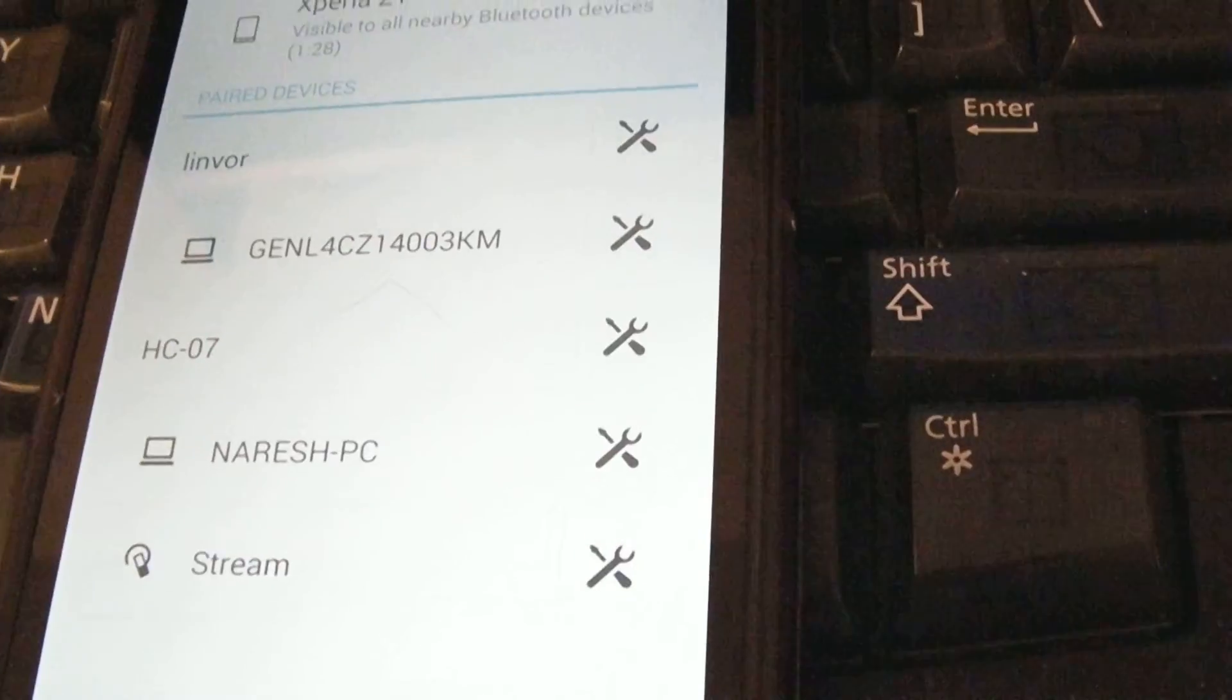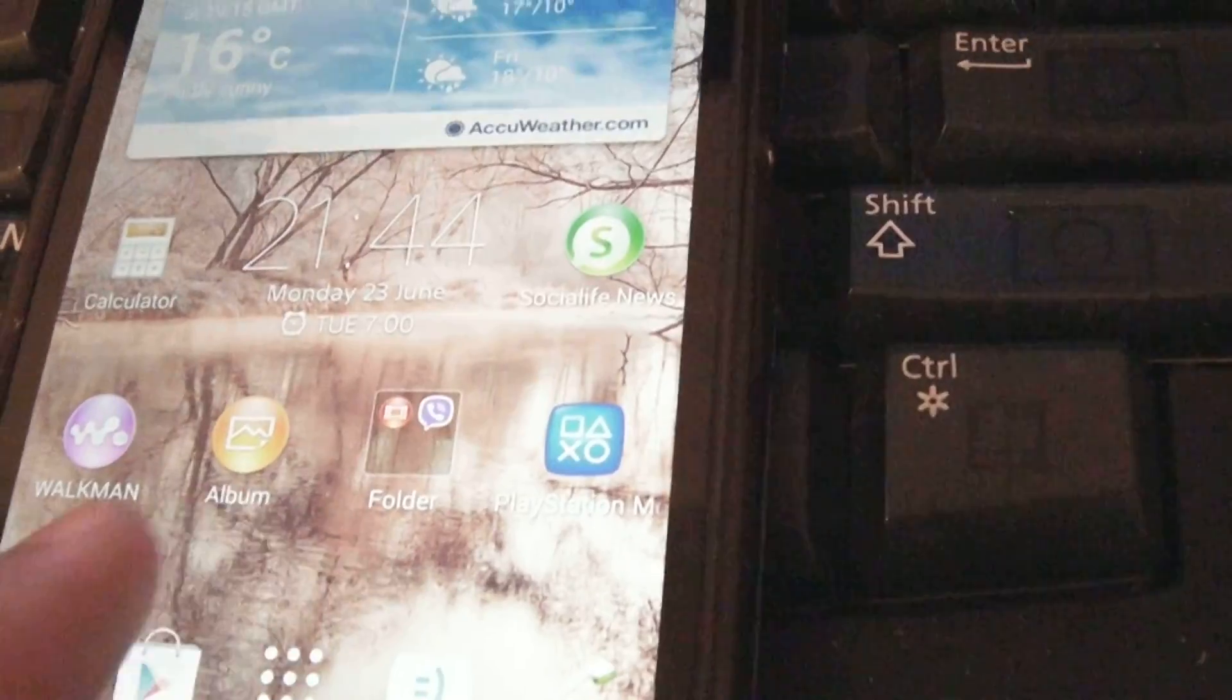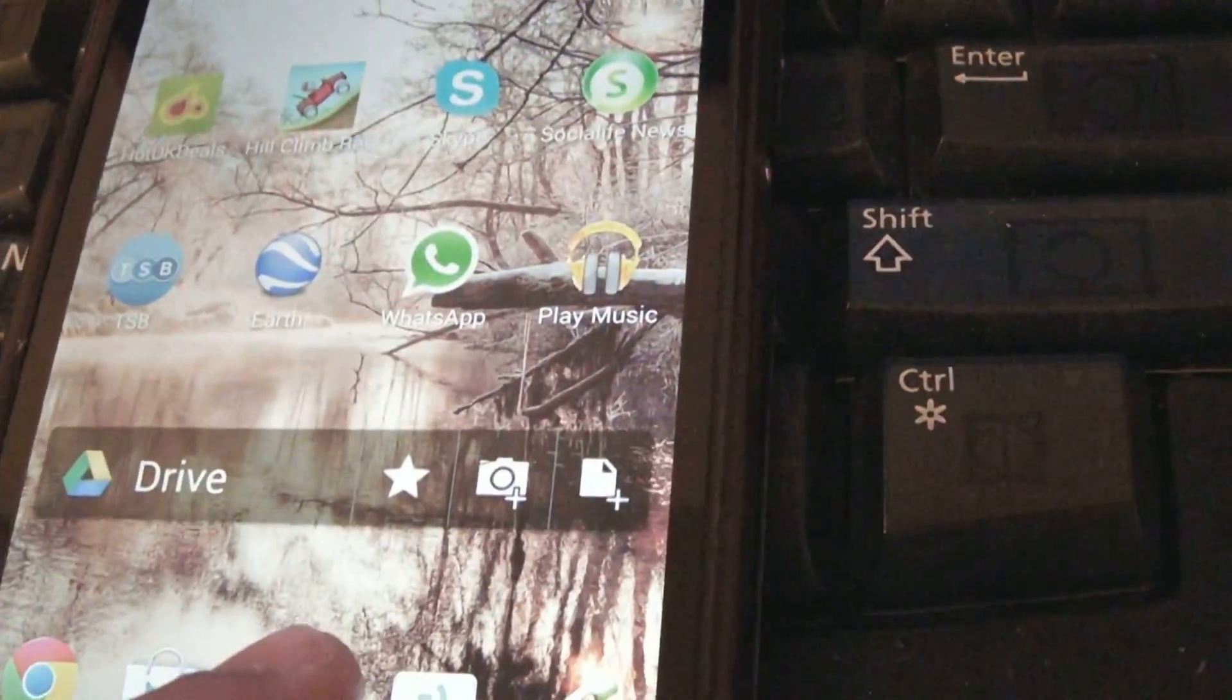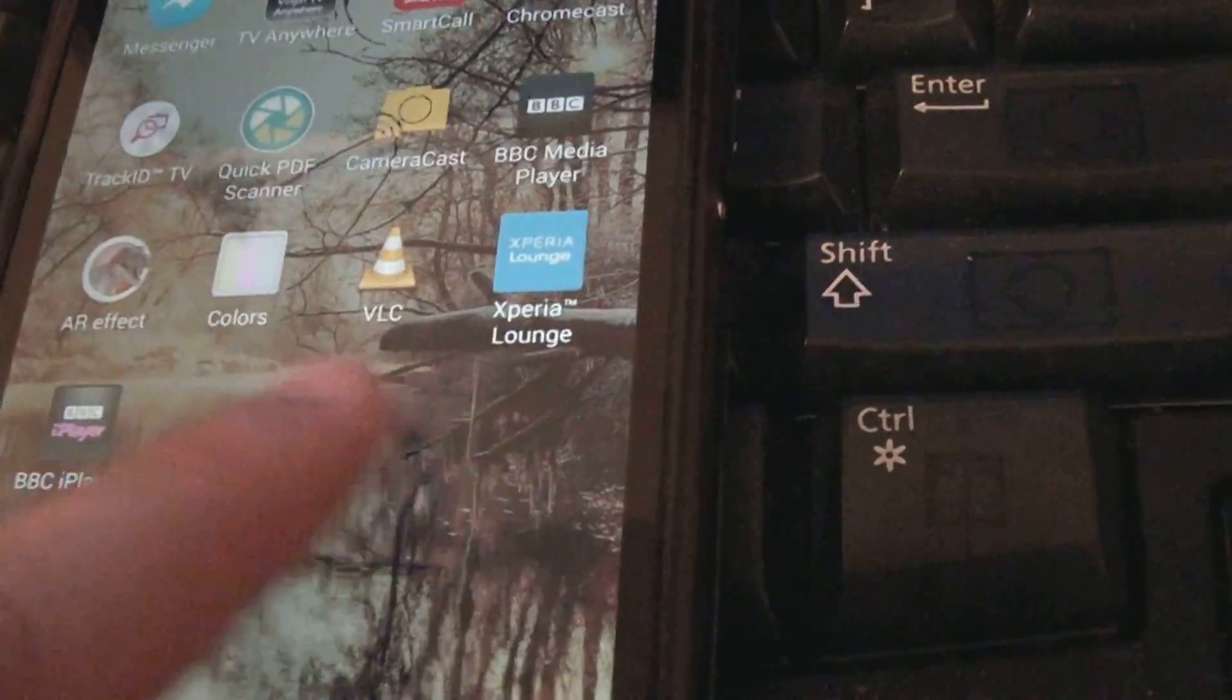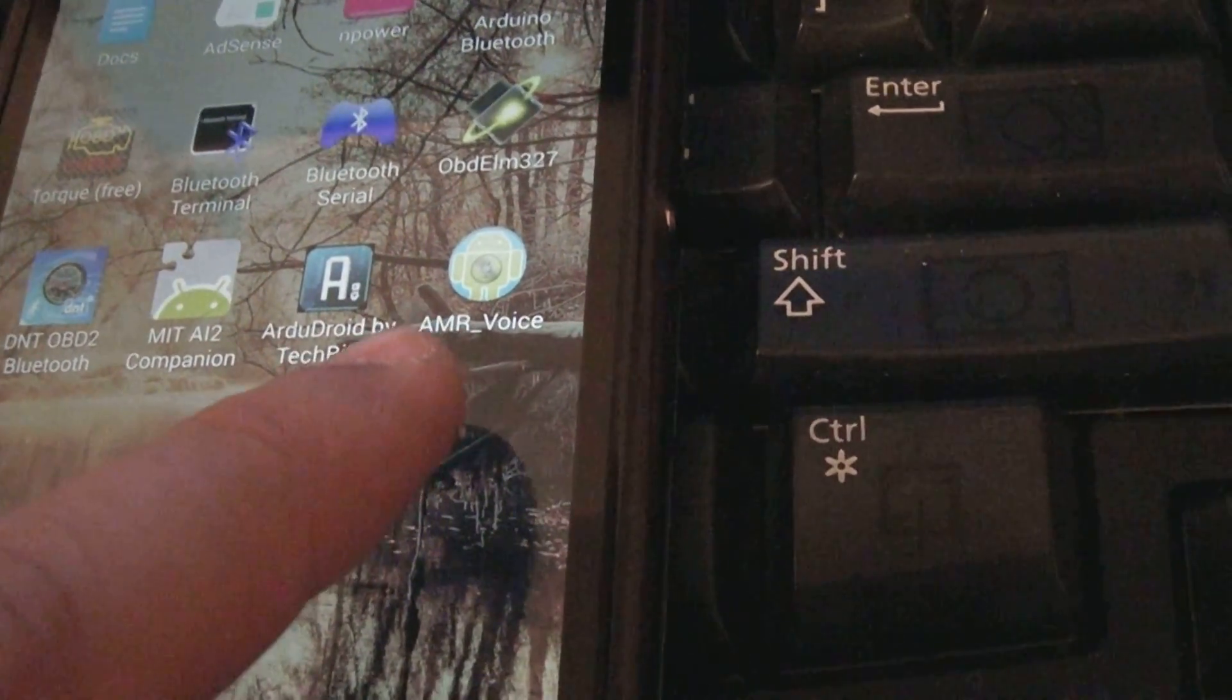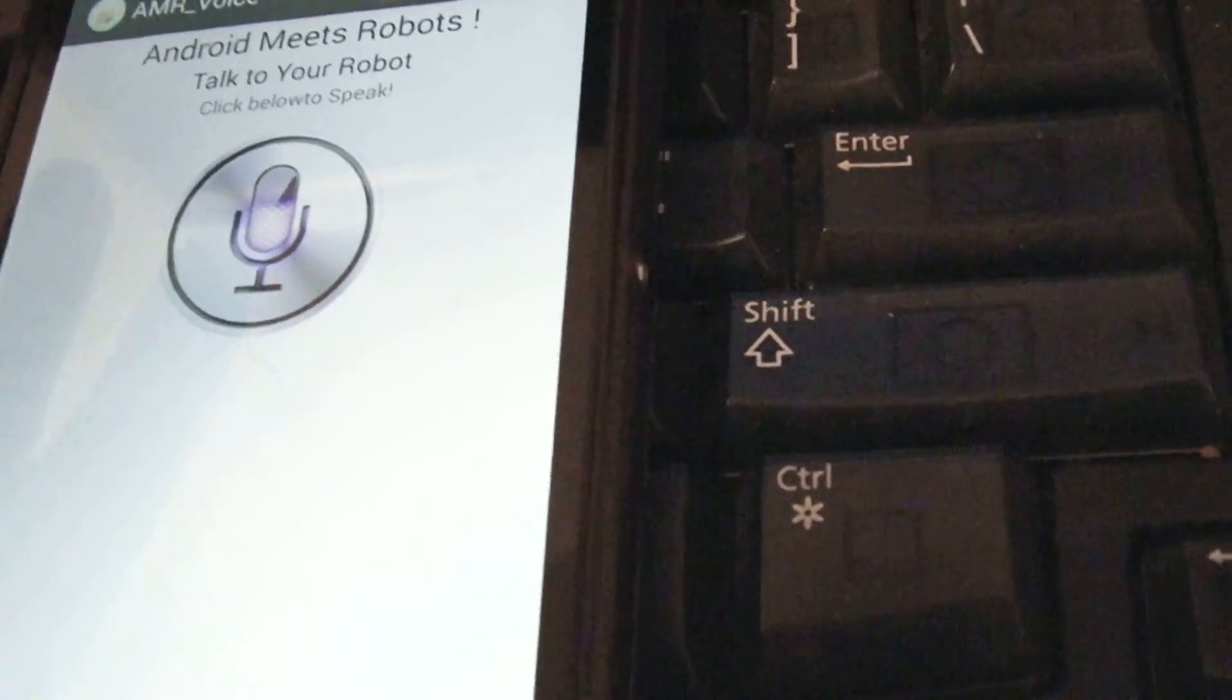There you go, it's connected, and you can see it on the top here. Now you're going to go back on it. But from the Android market, you have to download one app which is called AMR underscore voice.